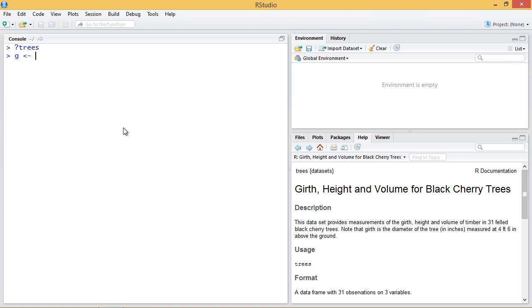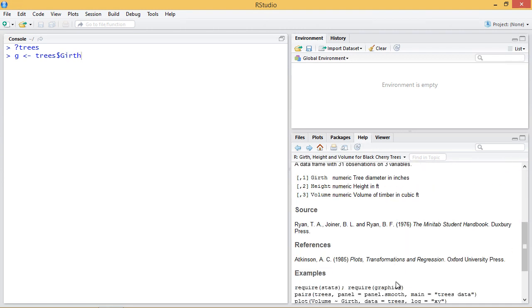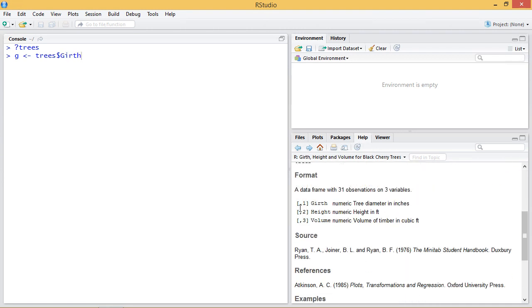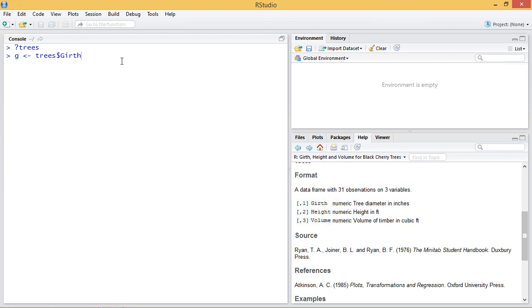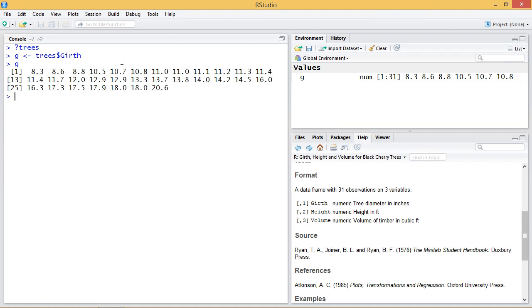So we'll call this variable G and we'll get the trees girth. So these are the observations. The girth is the tree diameter in inches. So we look at the data. These go from 8.3 inches up to 20.6 inches.